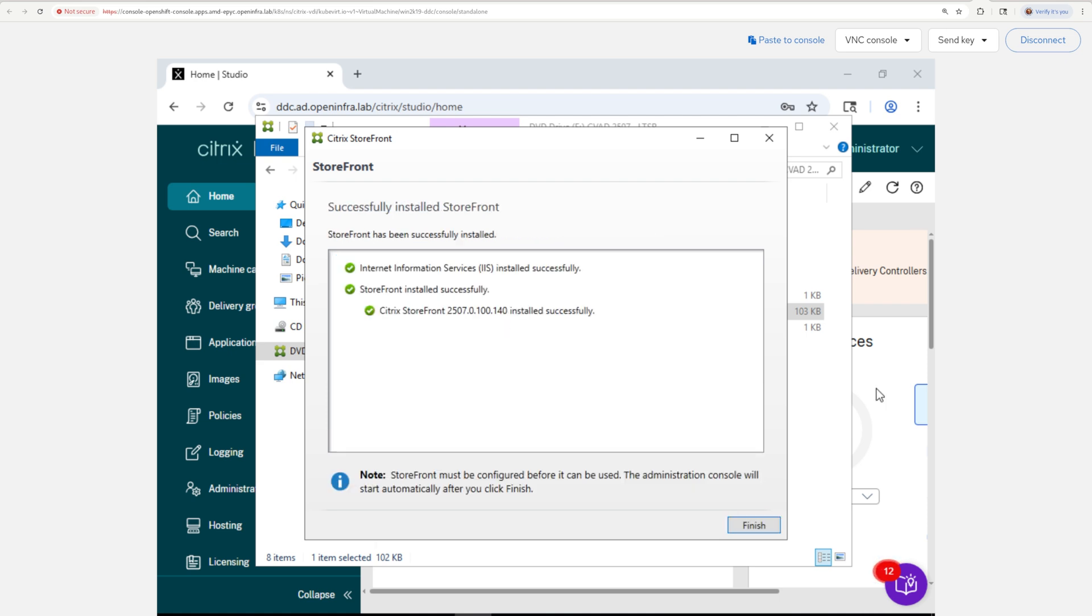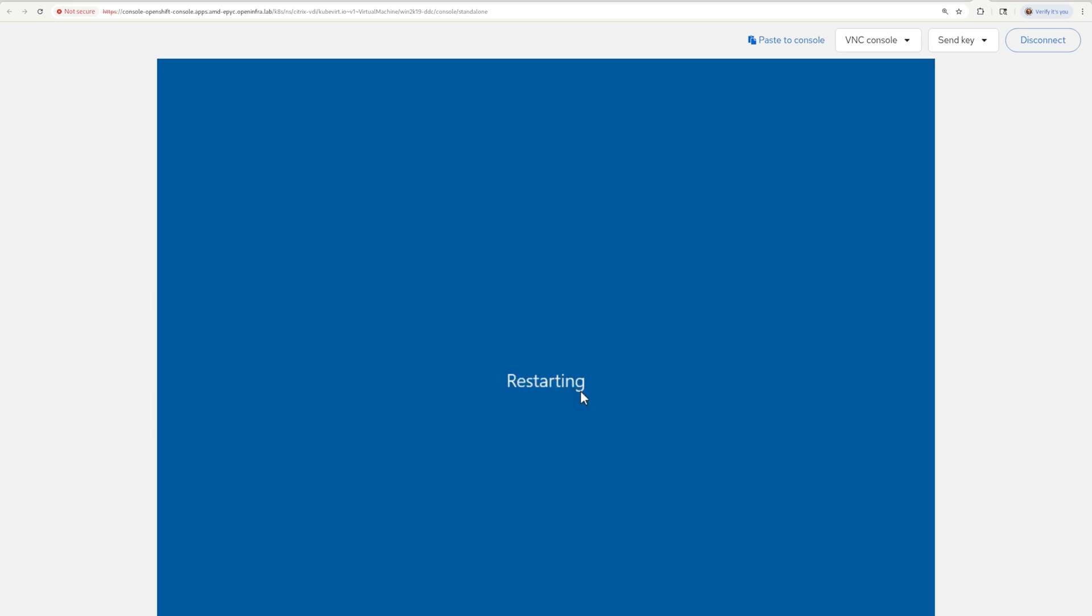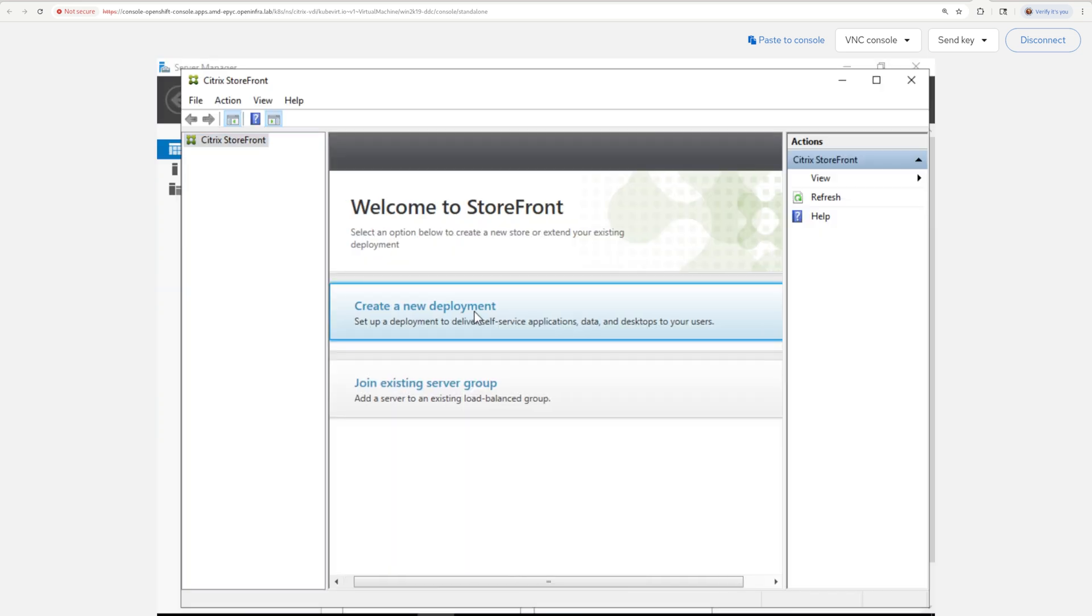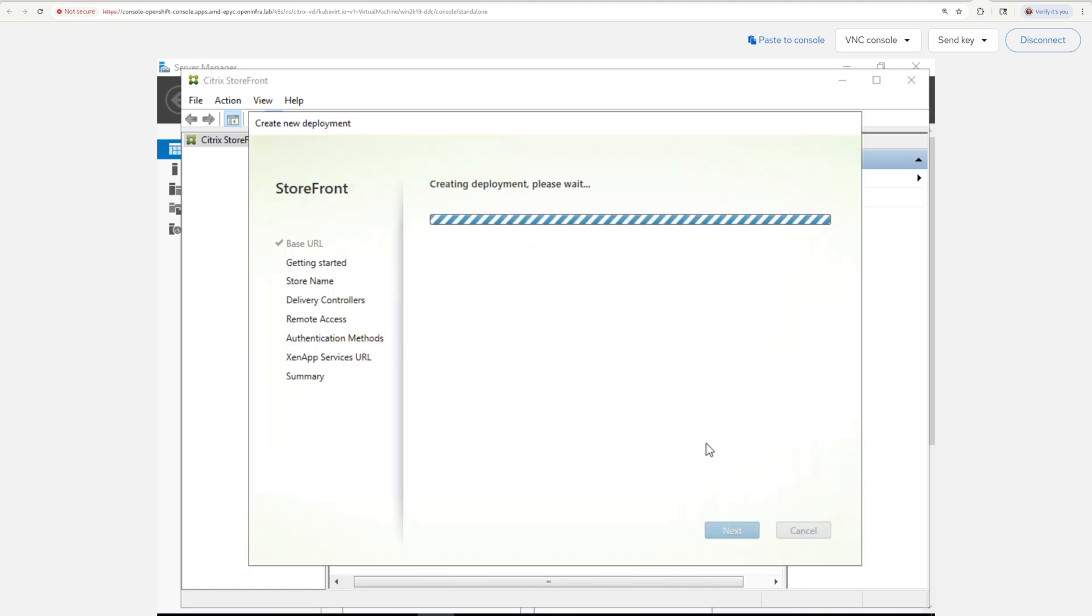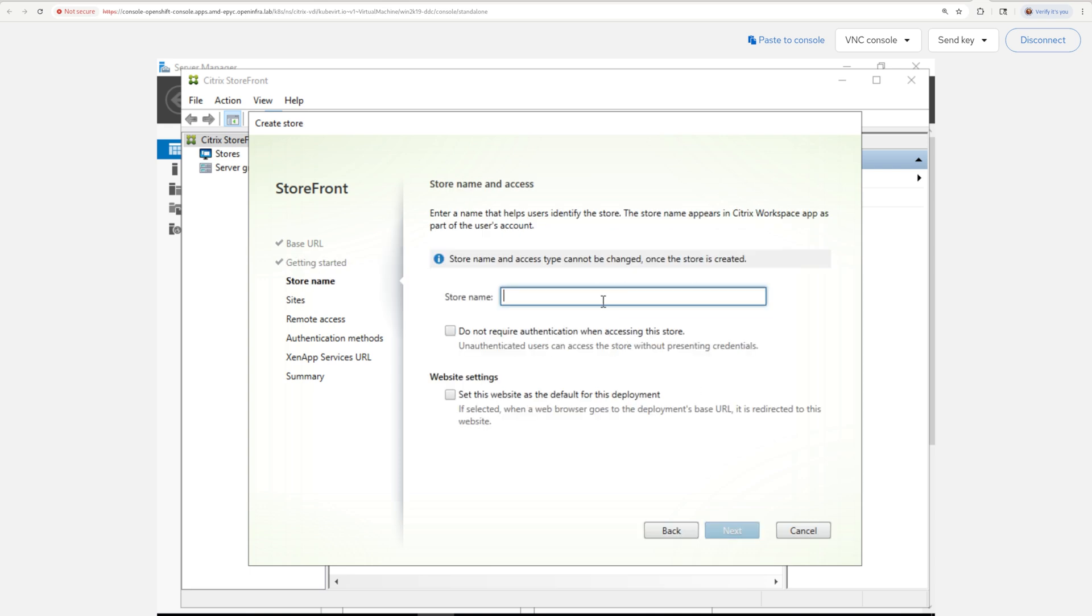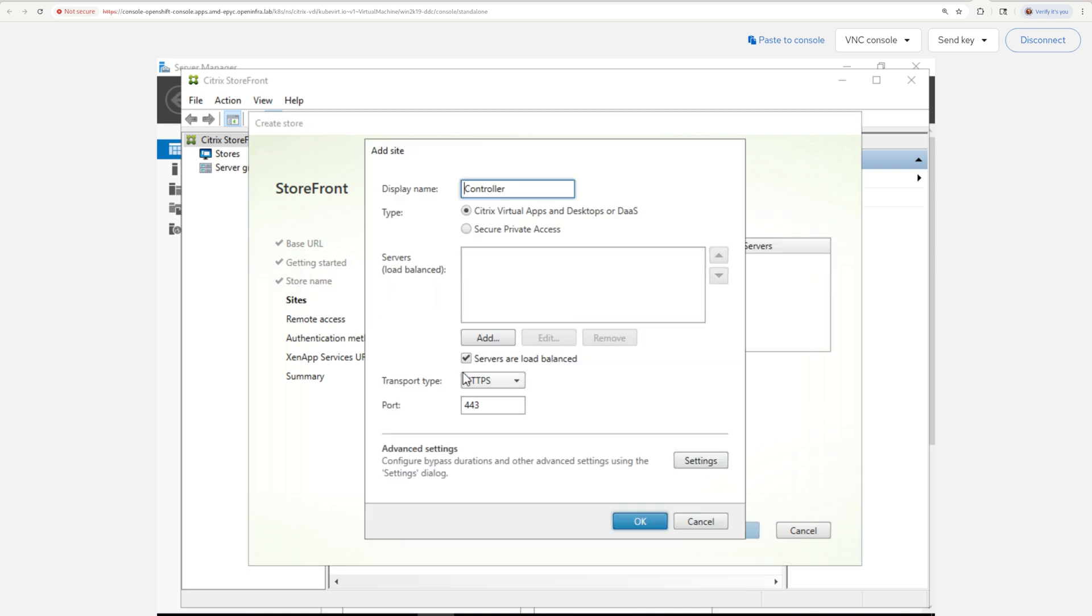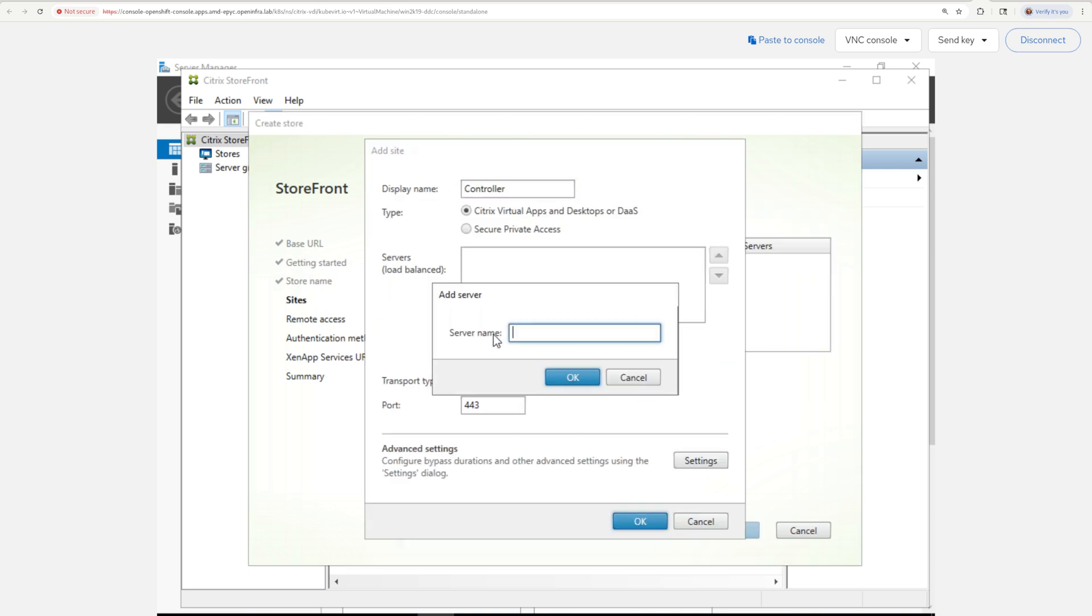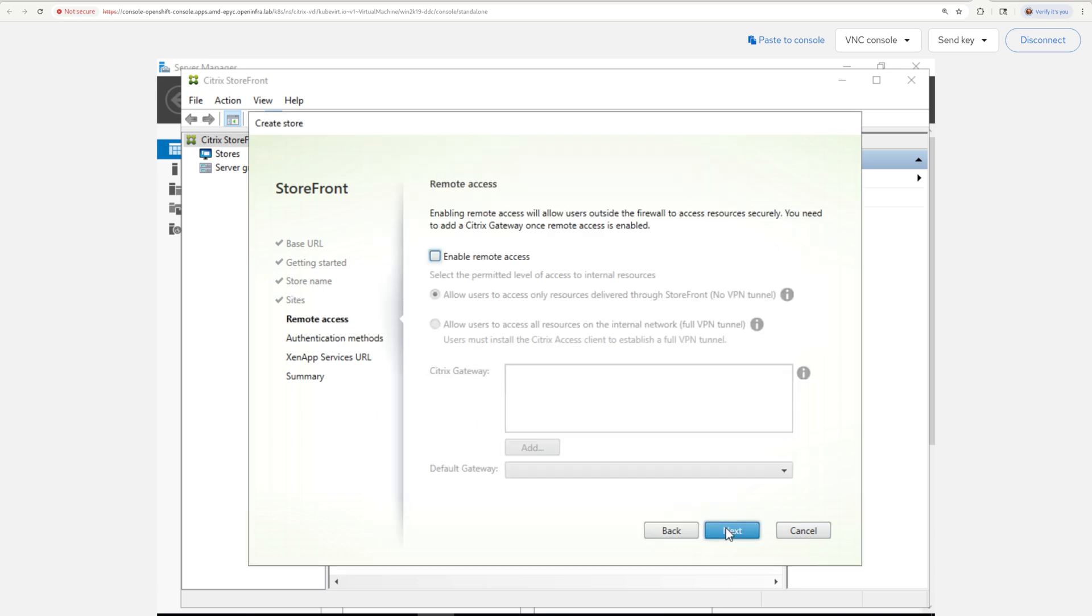After the installer is complete and reboots the VM again, you need to create new deployment. Then match your URL with the machine that you've deployed Storefront into. The store name is a free form and under sites add the DDC controller. I left the rest of the options to the default, which worked fine for me.